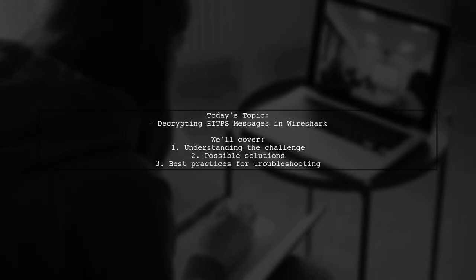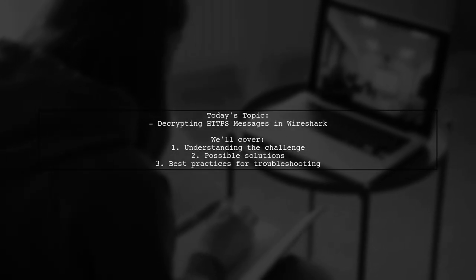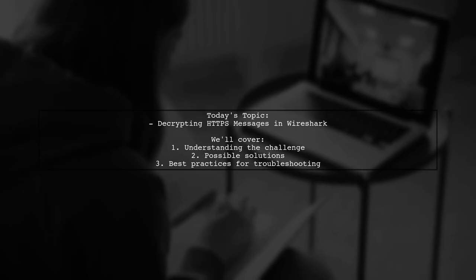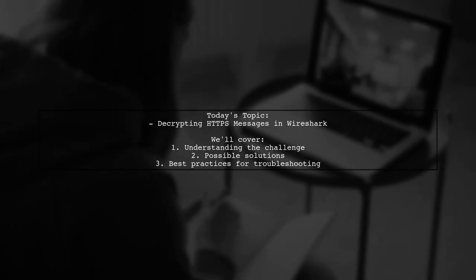Welcome to our Tech Explainer video. Today, we're tackling a tricky question that many developers encounter.